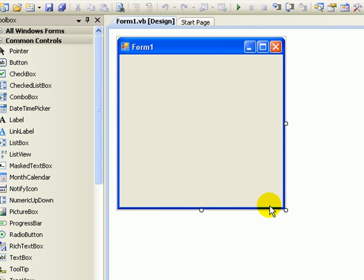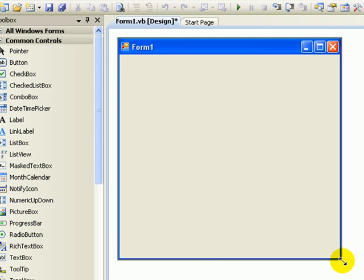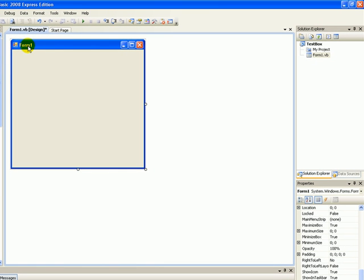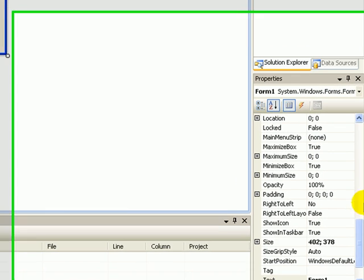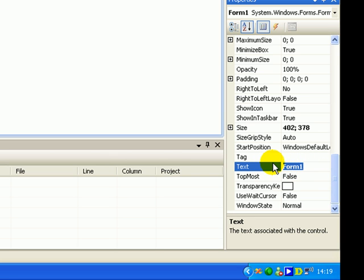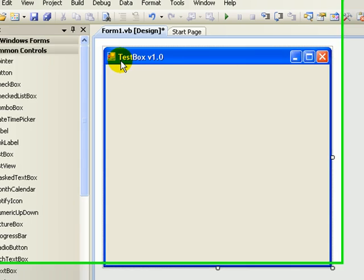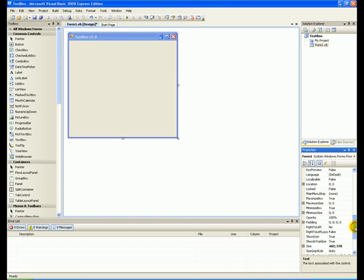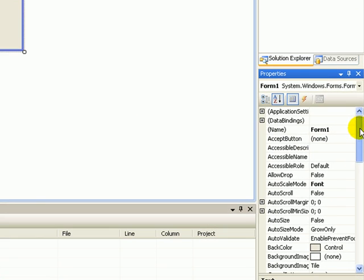So this little window is the form right here, and we're going to make it a little bigger. First off, we're going to change the name from Form1 to 'Test Box Version 1.0'. Go down to Properties, select Form1, go down to where it says Text, and next to that it says Form1 in bold — highlight that and type 'Test Box Version 1.0' and press Enter.